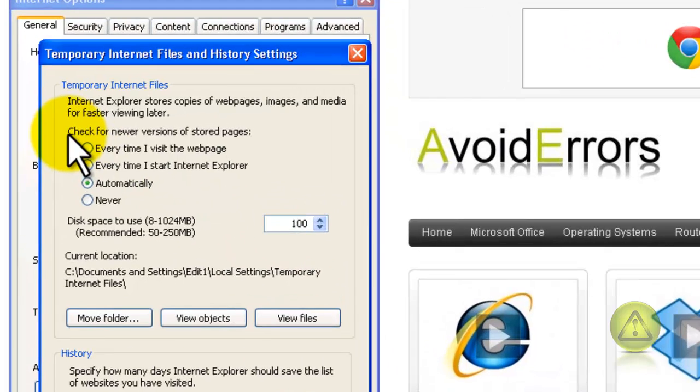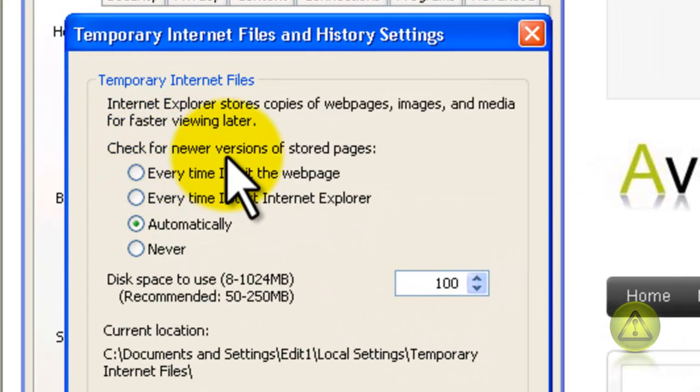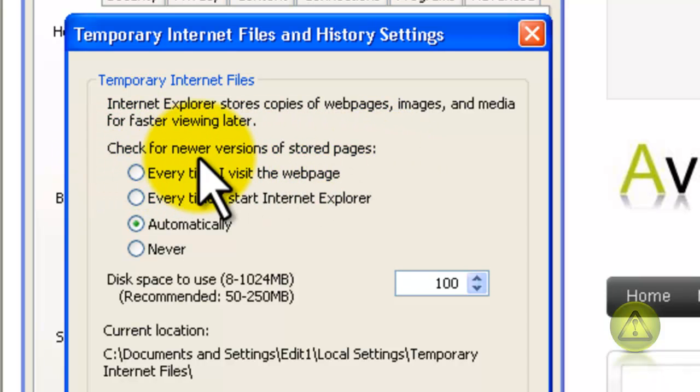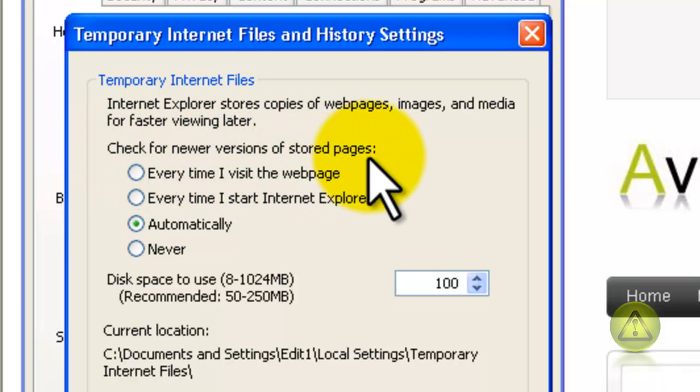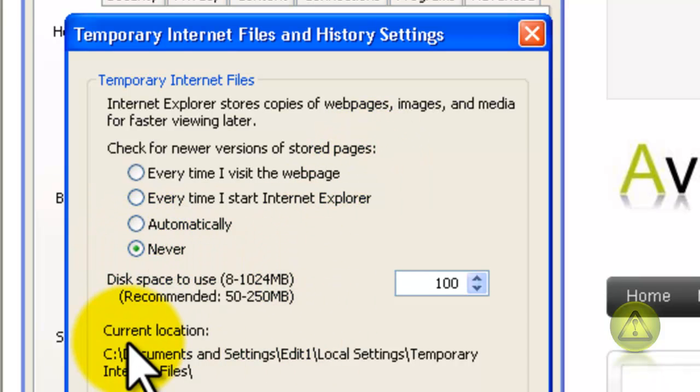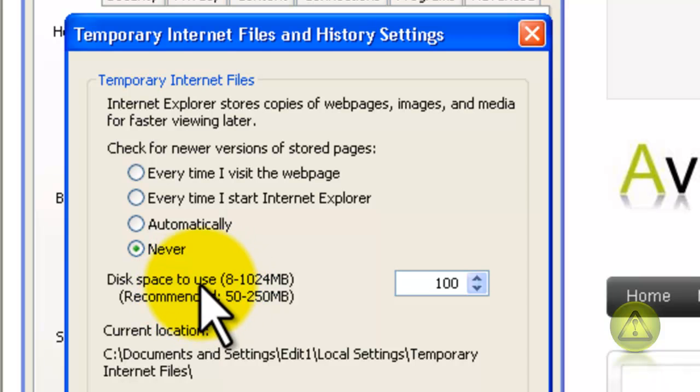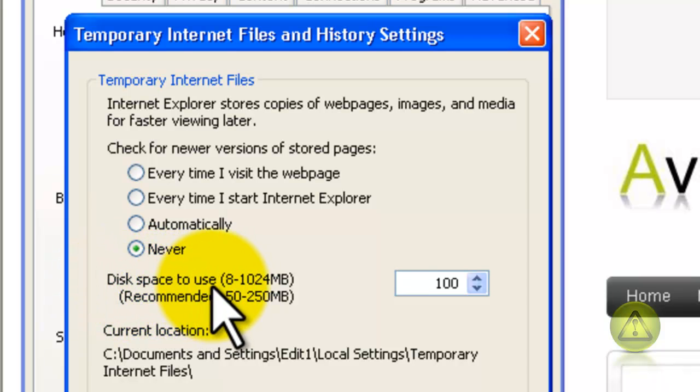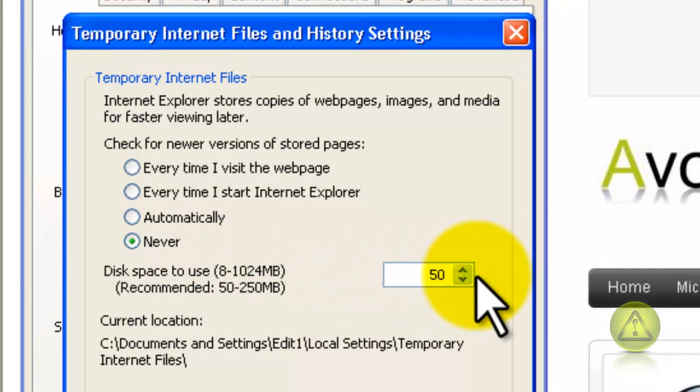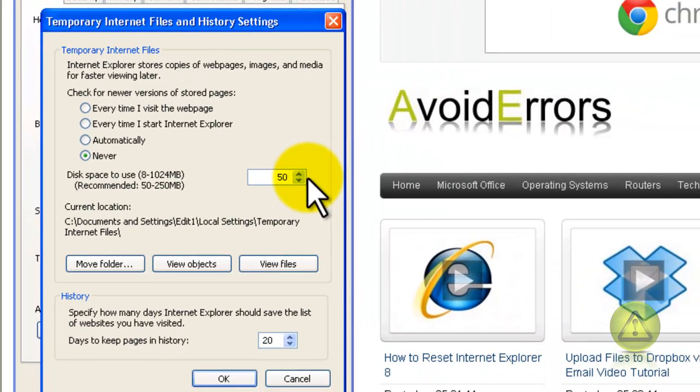Here, where it says Check for Newer Version of Stored Pages, make sure you have the radio button where it says Never. Now, where it says Disk Space to Use, make sure you have that at 50 megs. And click OK.